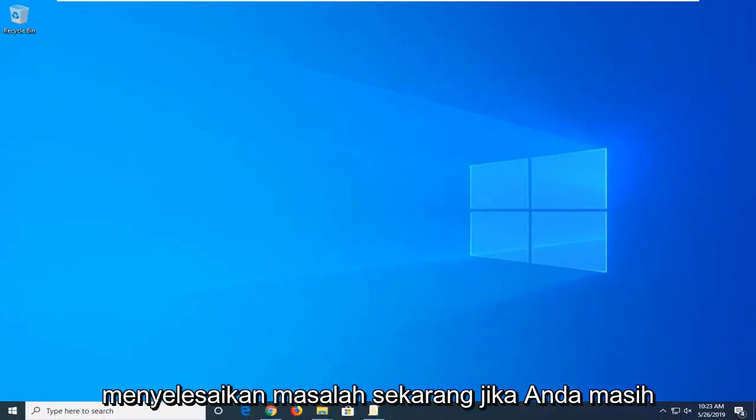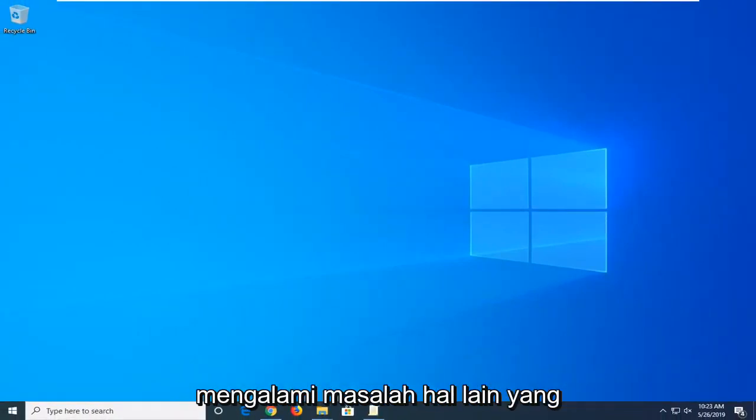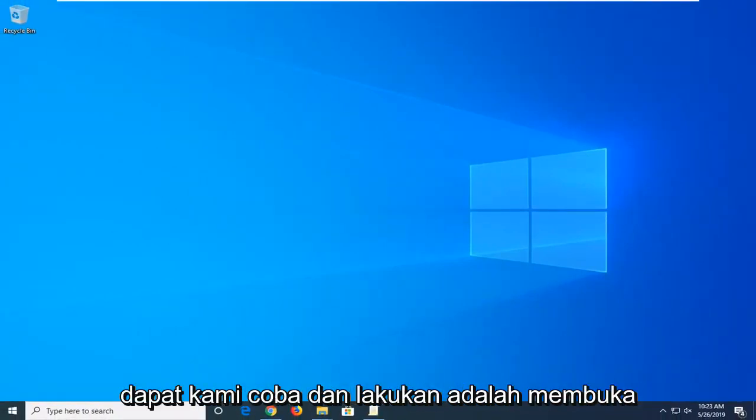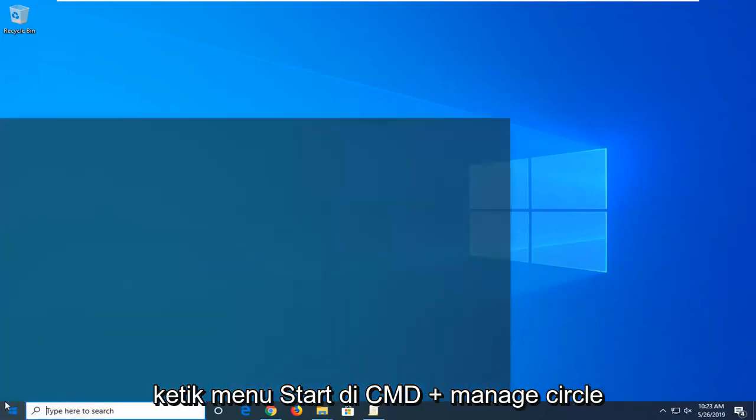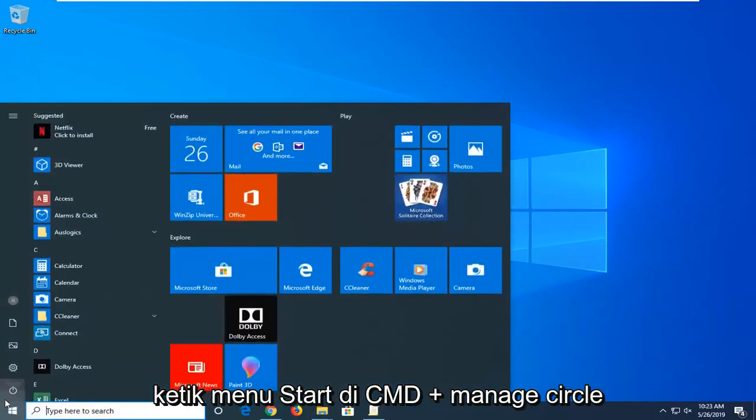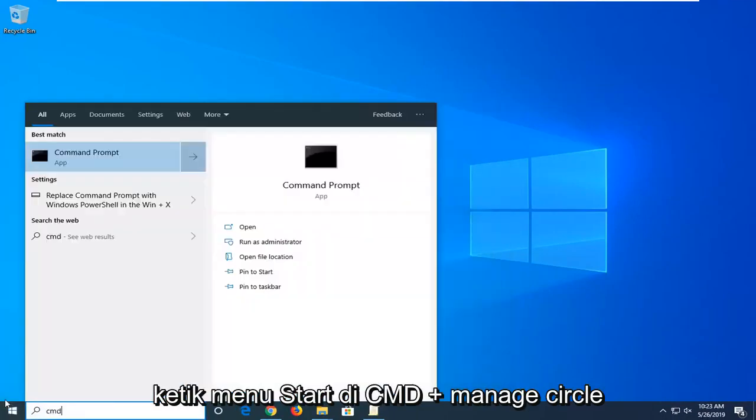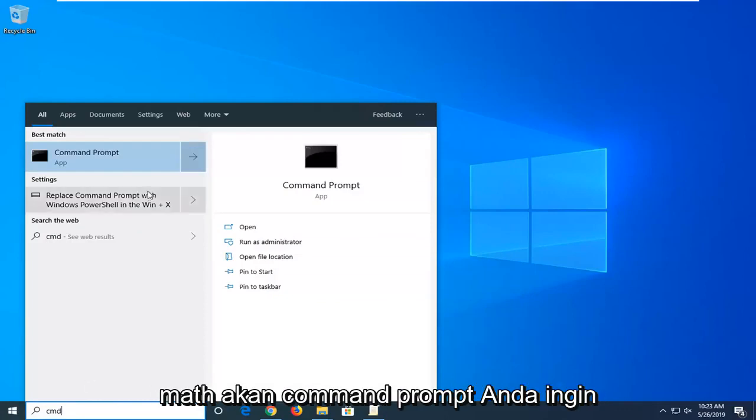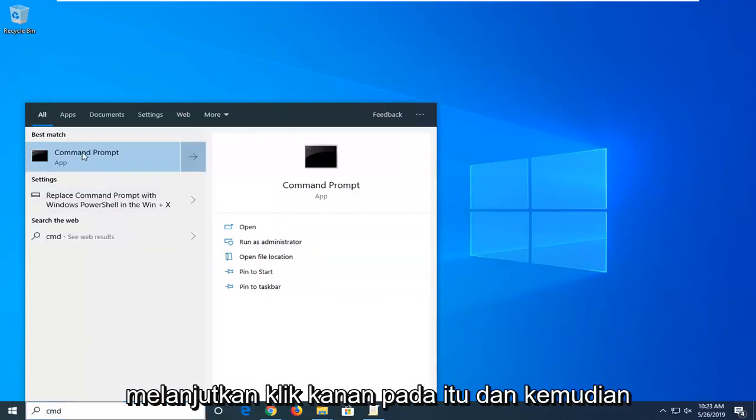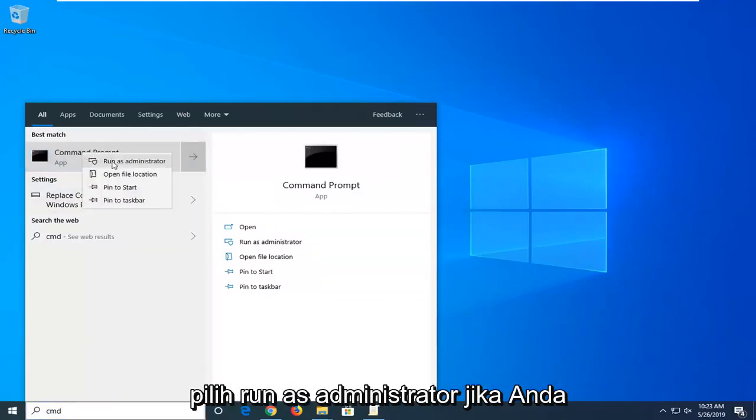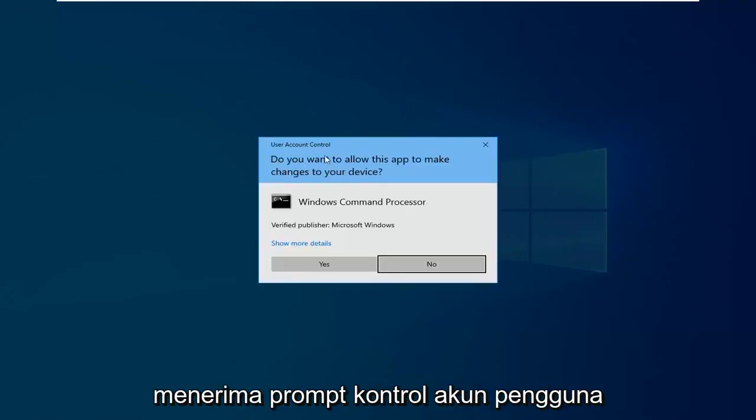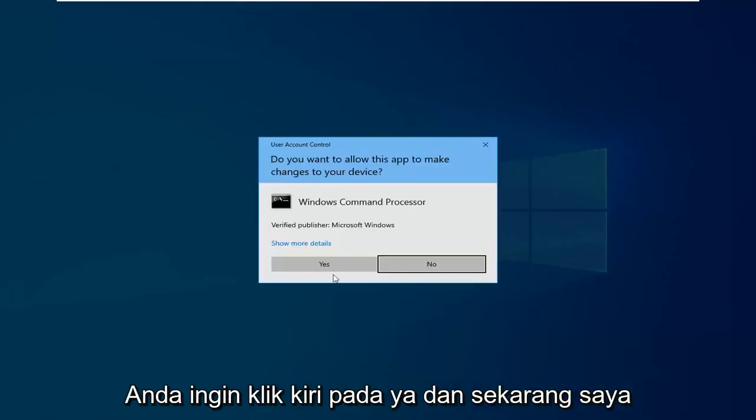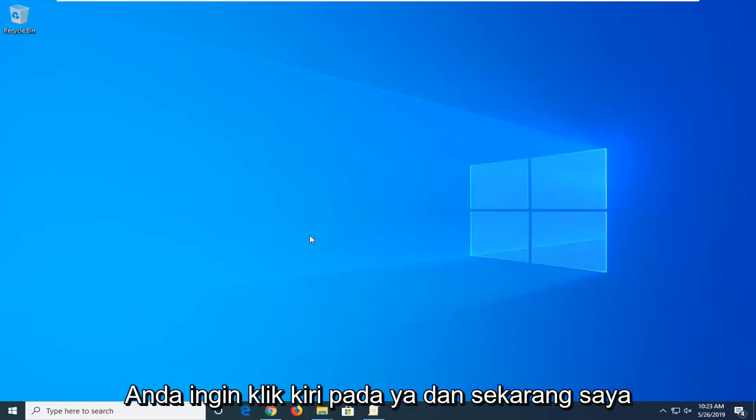Now if you are still experiencing a problem another thing we can try would be to open up the start menu. Type in cmd. Best match should come back with Command Prompt. You want to go ahead right click on that and then select run as administrator. If you receive a user account control prompt you want to left click on yes.